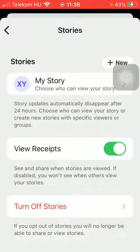If disabled, you won't see when others view your stories. So basically, that's it for this video guys.